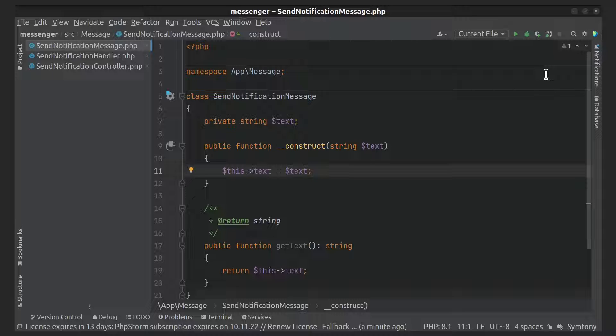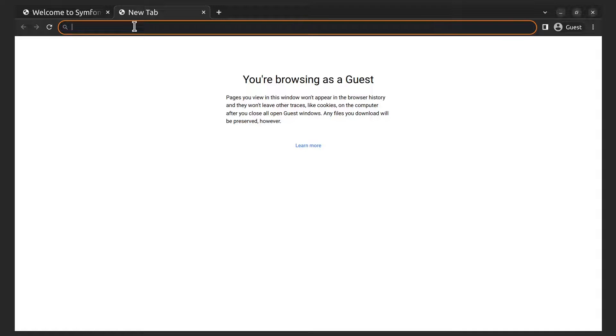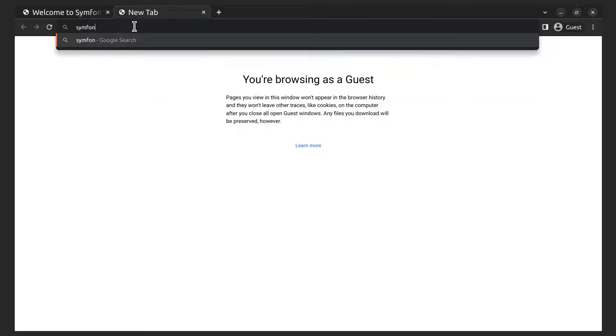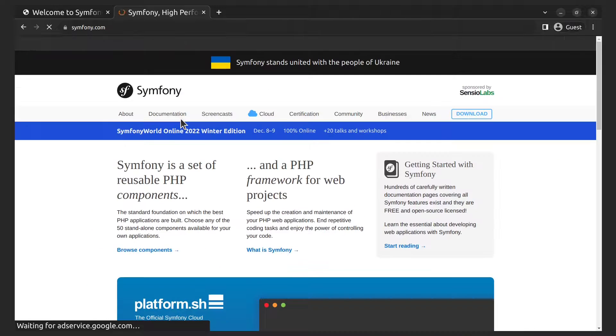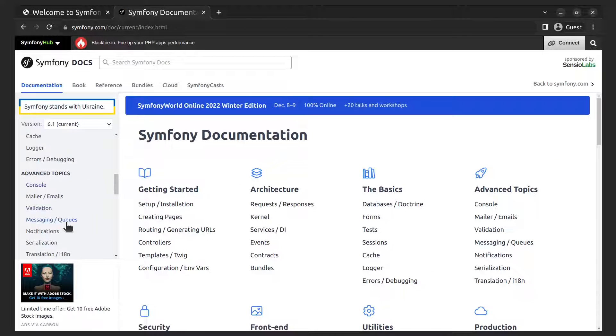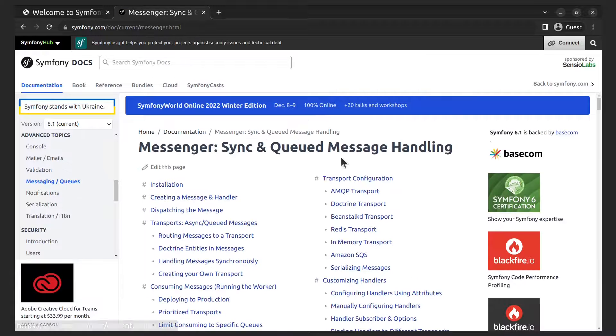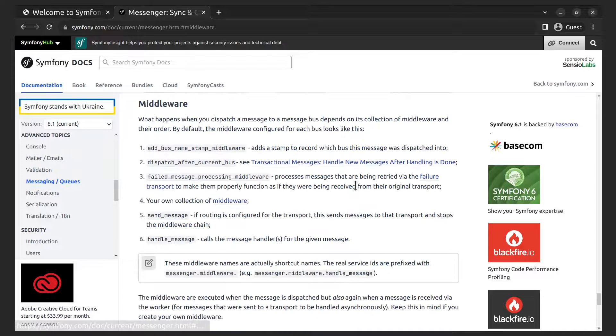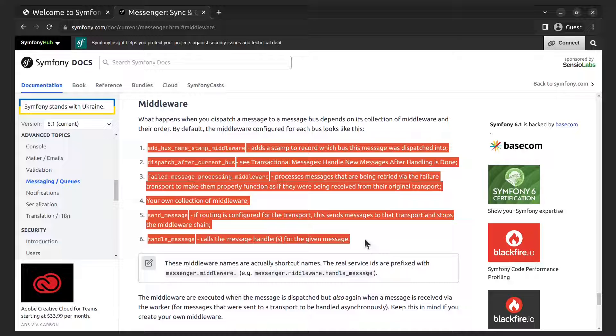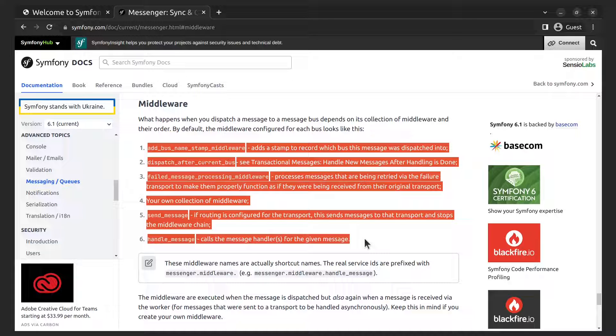Let's open Symfony documentation and find what the bus middlewares stack looks like. Here it is! As you can see, there are six middlewares that are configured in the message bus and you can create your own middleware or middleware collection in the fourth step.